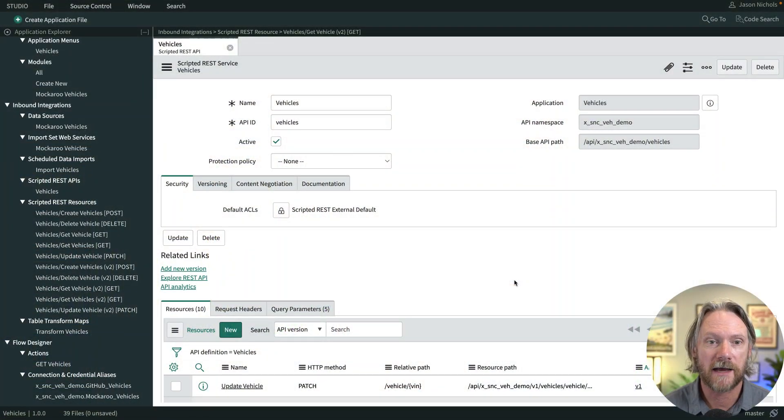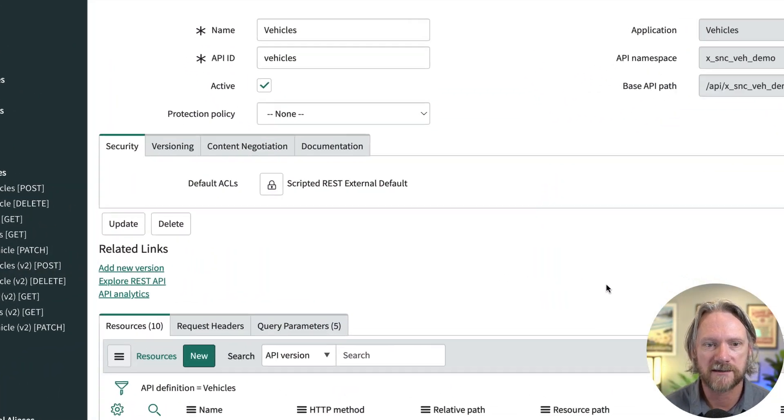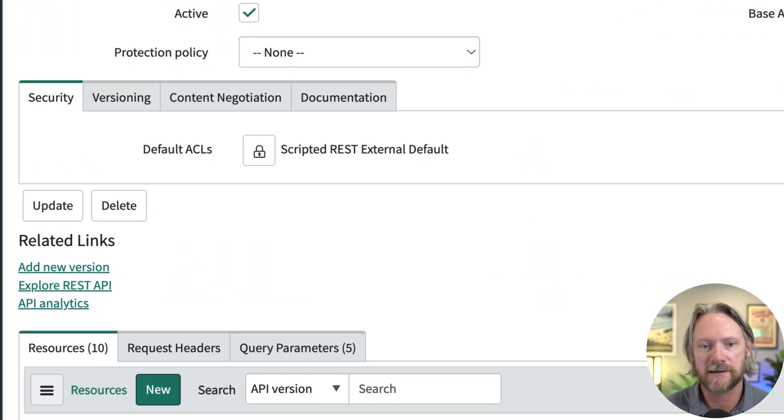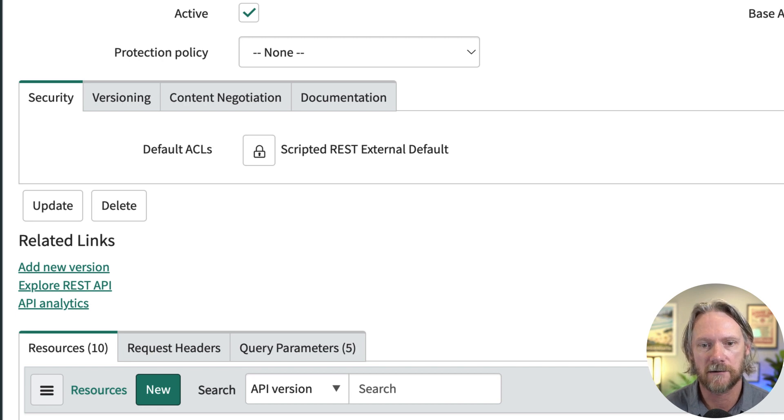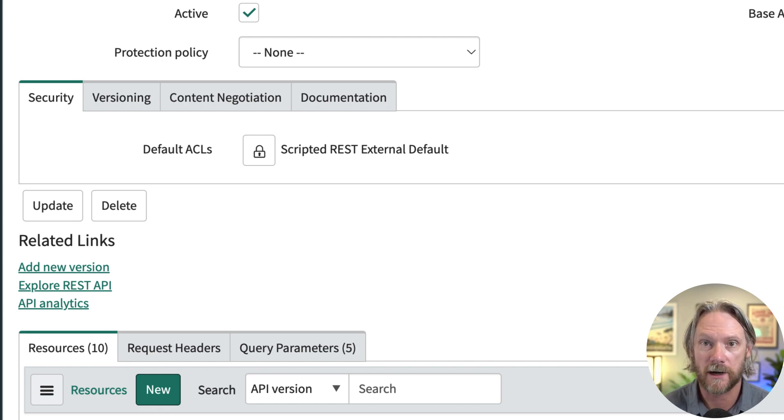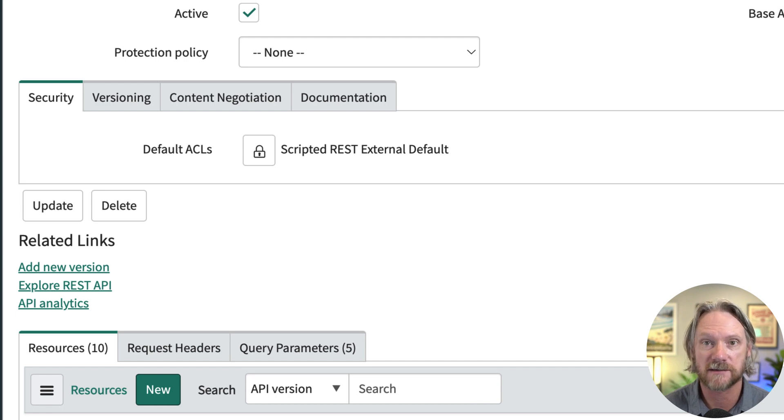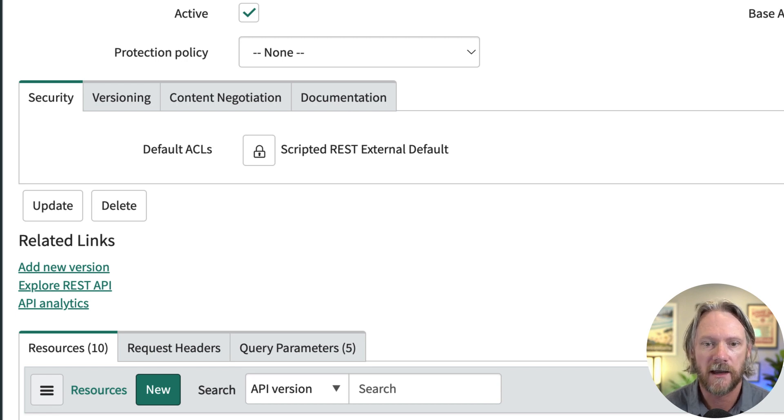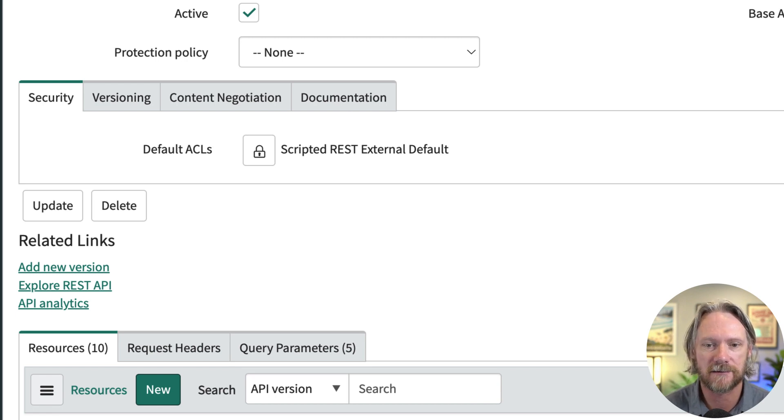If we have a look at our scripted REST API record here, we can see in the security tab that there is a default ACL that is being applied here. I didn't specify when I created the API but it's there. The system will assign it automatically. It's called scripted REST external default.